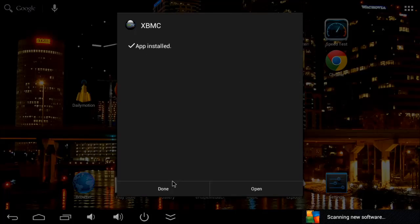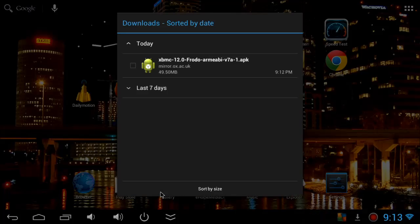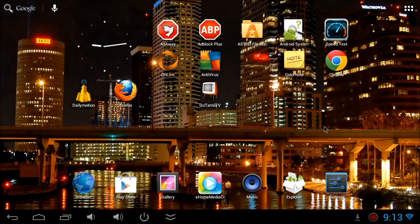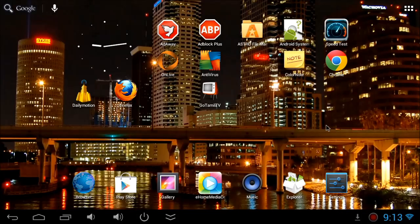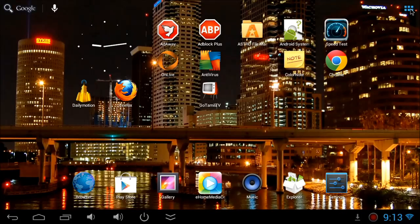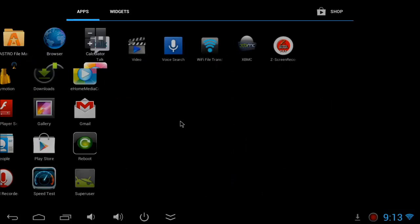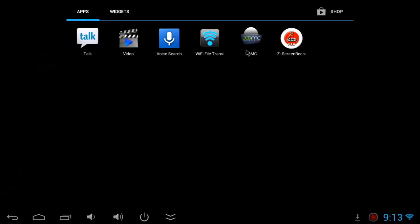You can either click done or open. I'm going to click done here. Now I'm going to go to all programs and open the XBMC.